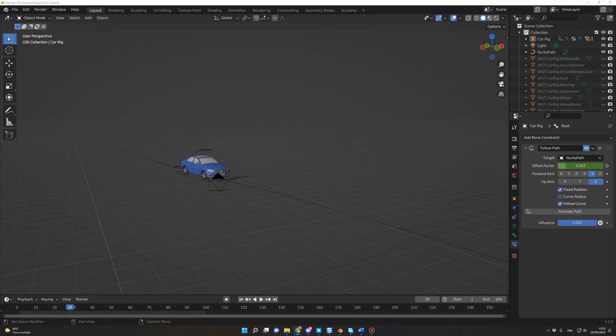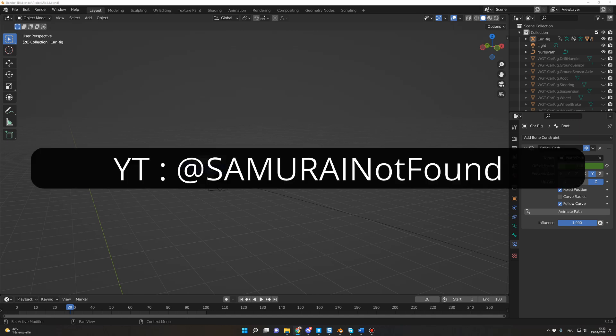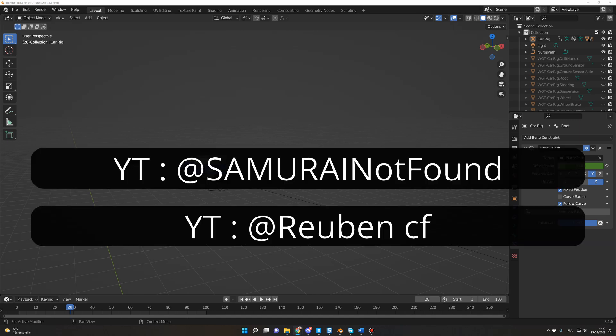I just wanted to make this quick video to show you how you can fix the issue with the Rigor Car add-on and Blender 3.1 when you try to animate the wheels and the steering. The solution has been found on my Discord server by SamuraiNotFound and Reben, so a big thanks to them.